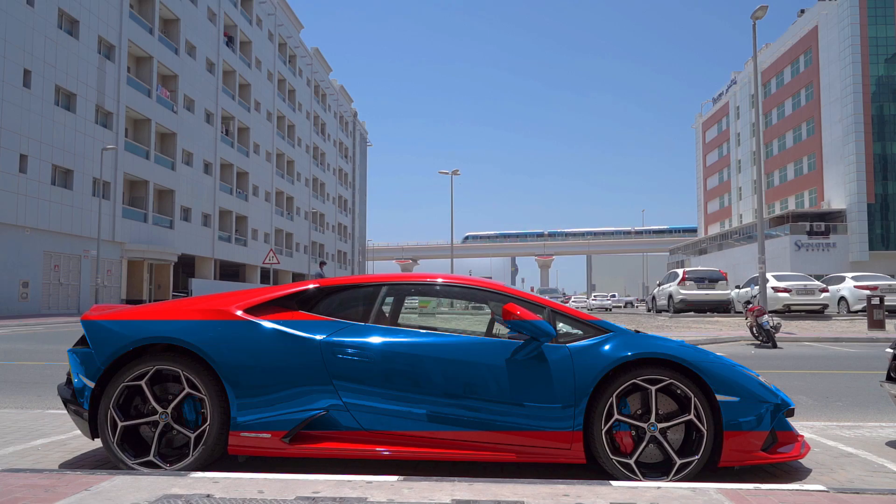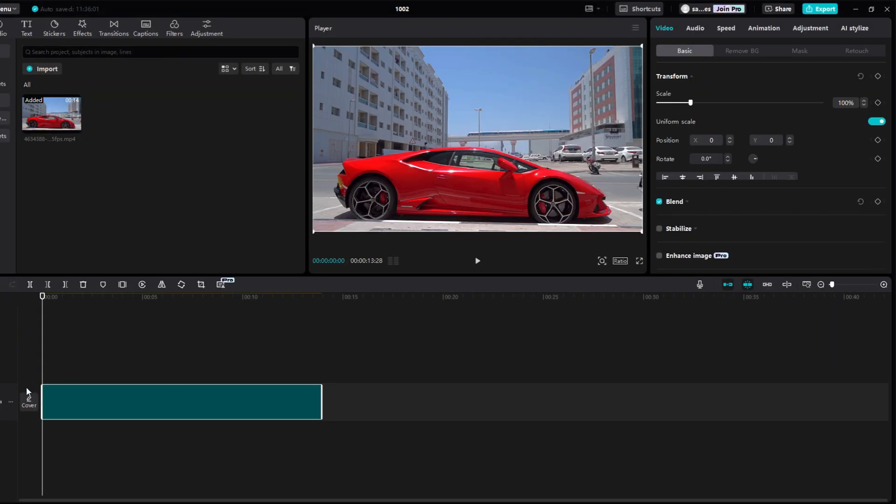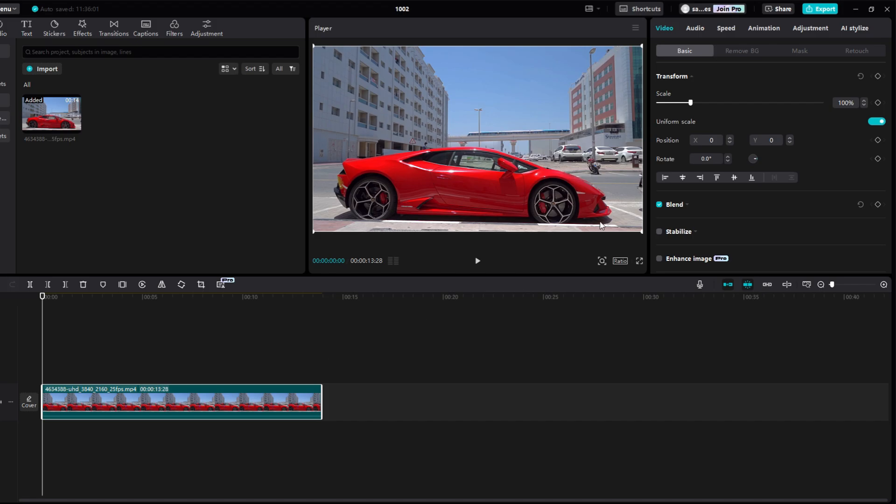This video will show you how to change color in CapCut PC. First, I added video on the timeline.